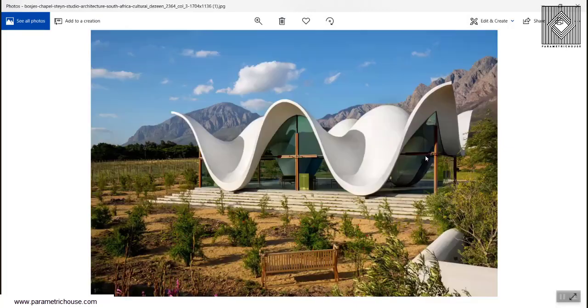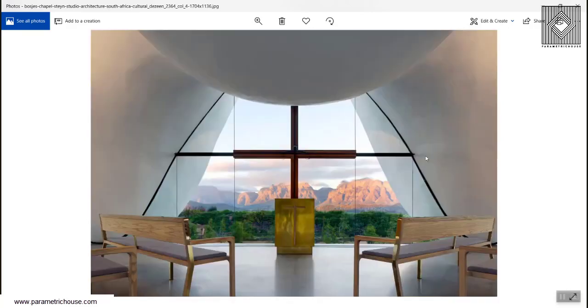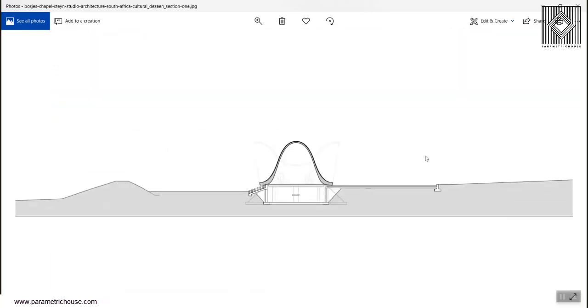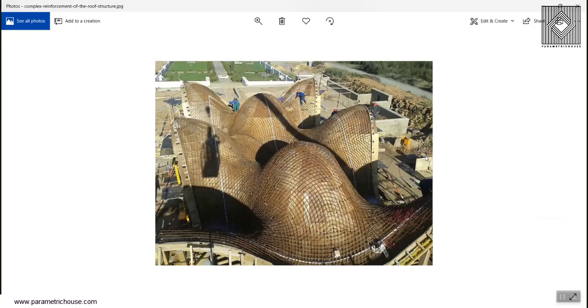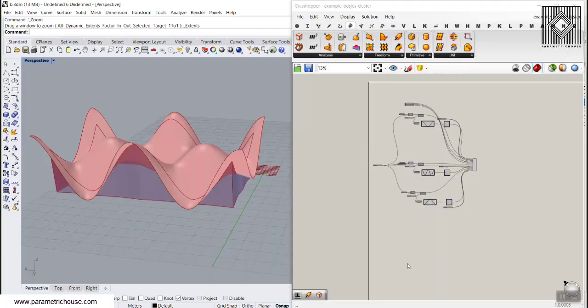In this lesson, I'm going to try to model this in Grasshopper and control the model. As you can see here,